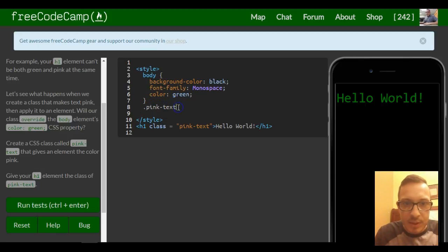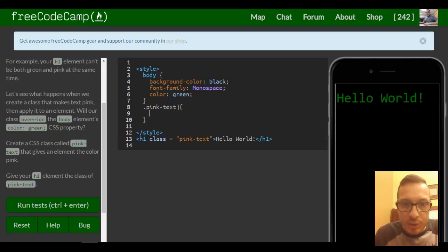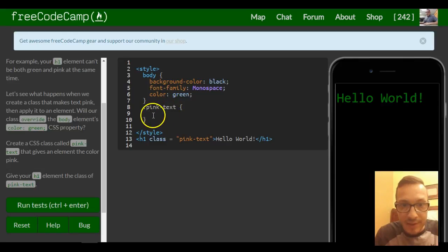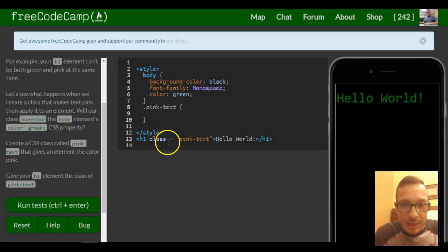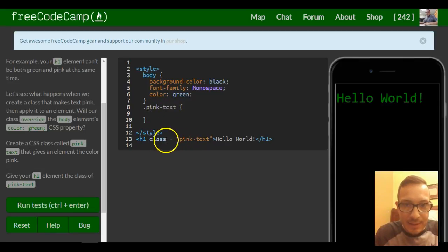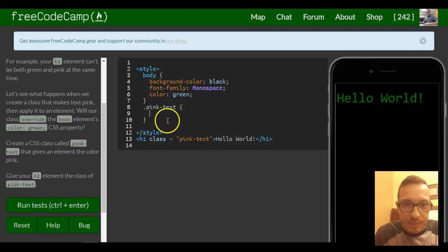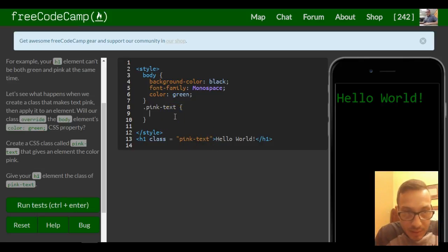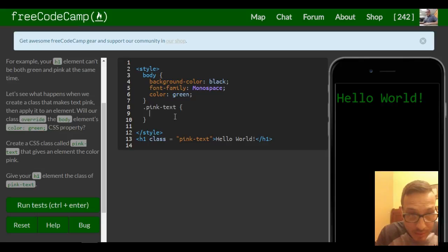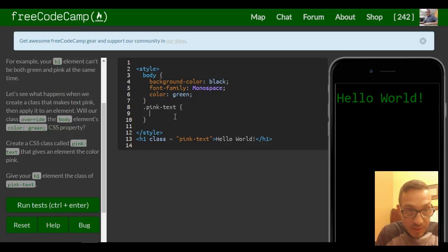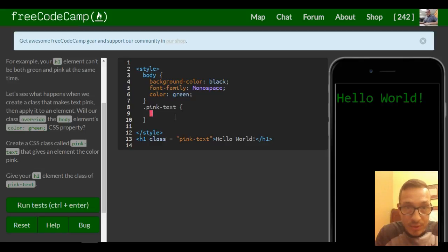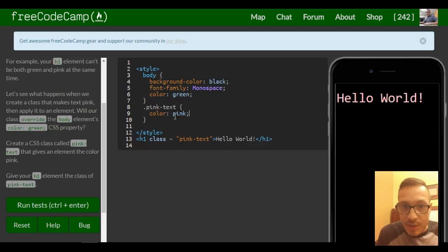Then we would put our curly braces, and the code in here is gonna affect any element that has the class of pink-text. So we want to give it a color pink. It doesn't say background-color, so I'm assuming it's just color: pink. As you can see, it overrode the color green that the body has applied to it.